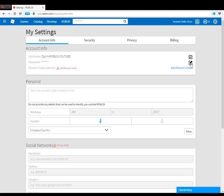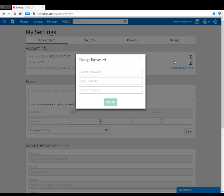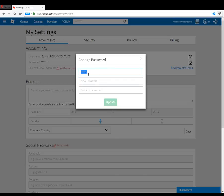Click Change Password. You'll see a field for your current password — enter your password there. My password was something like a b c d e f g h. You enter your current password in that field.